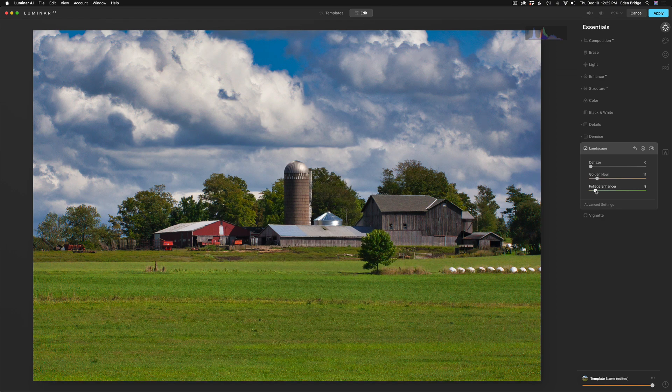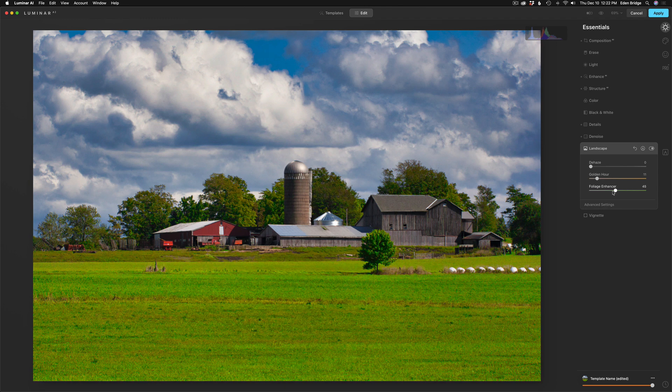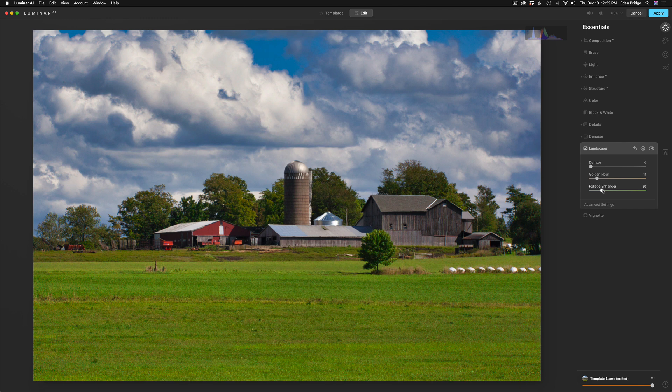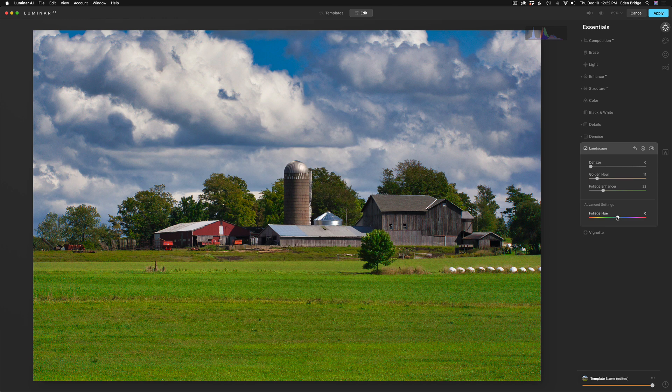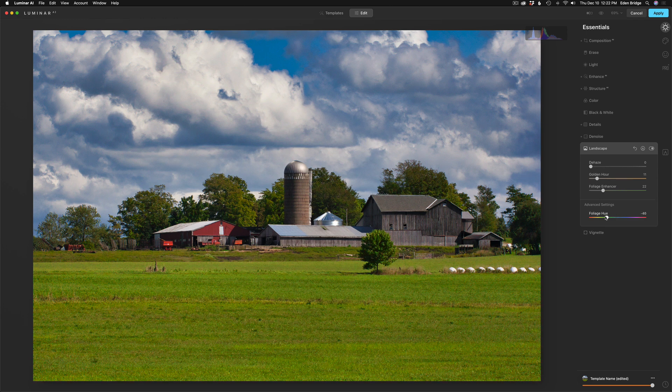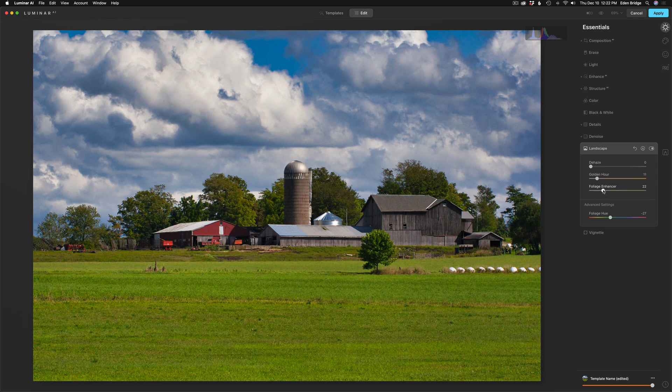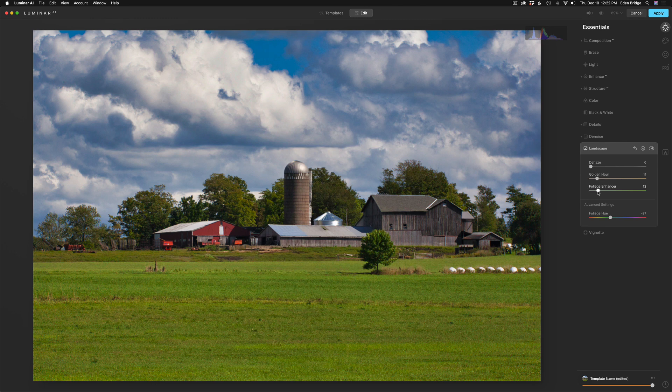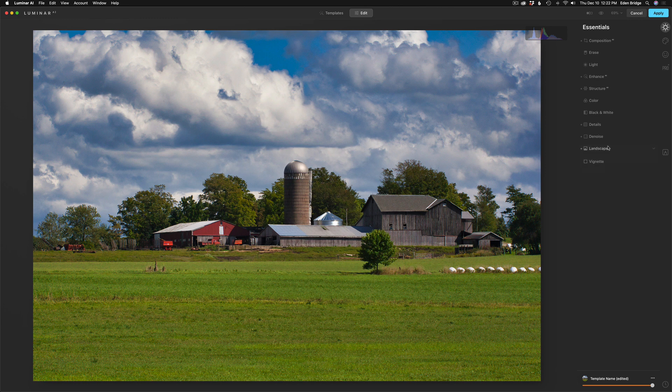Yeah. You don't want to go crazy here because everything looks nuclear here. But here's a little tip. If you're starting to get nuclear-looking grass or trees, you can always come to the Advanced Settings and adjust the hue here and say warm things up or whatever. So you can play around with that a little bit. But a little Foliage Enhancer goes a long way. So I might just add just a little bit of that to it. And I think that looks really good.